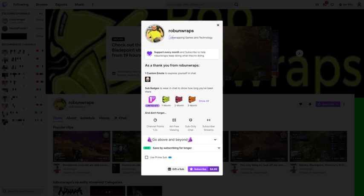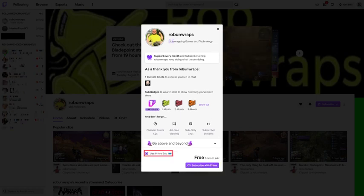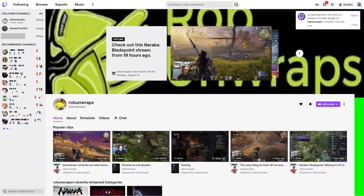Step 3: Scroll down to the bottom of this window, and then click to shade in the box next to Use Prime Sub. You'll see a note above the Subscribe button that this is a free one-month sub. Step 4: Now click the Subscribe with Prime button. You're now subscribed to this channel with your free Twitch Prime sub. As a note, your free Twitch Prime sub won't automatically renew on a monthly basis, and you'll need to manually renew it.